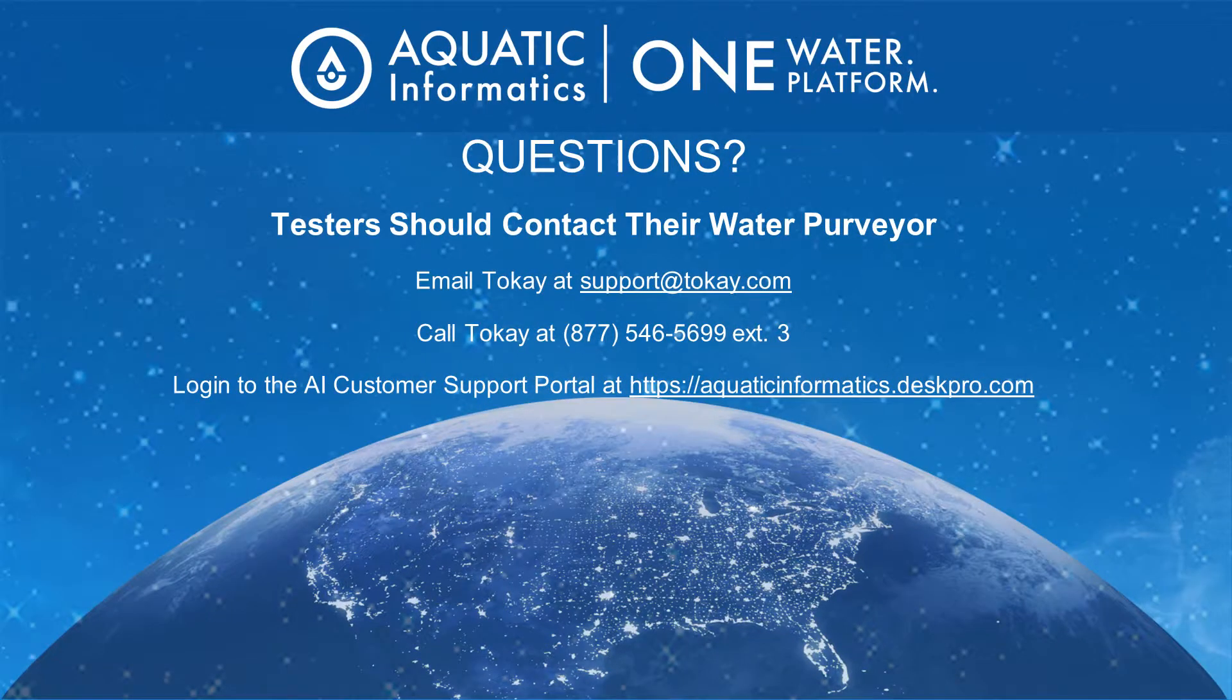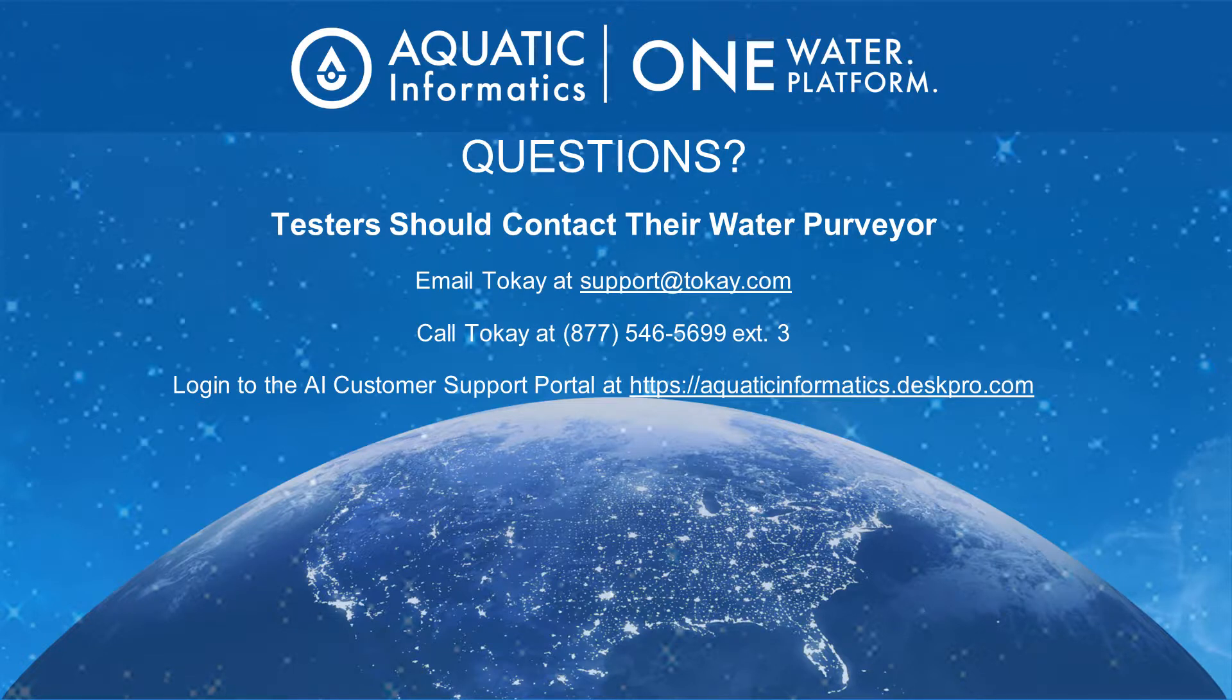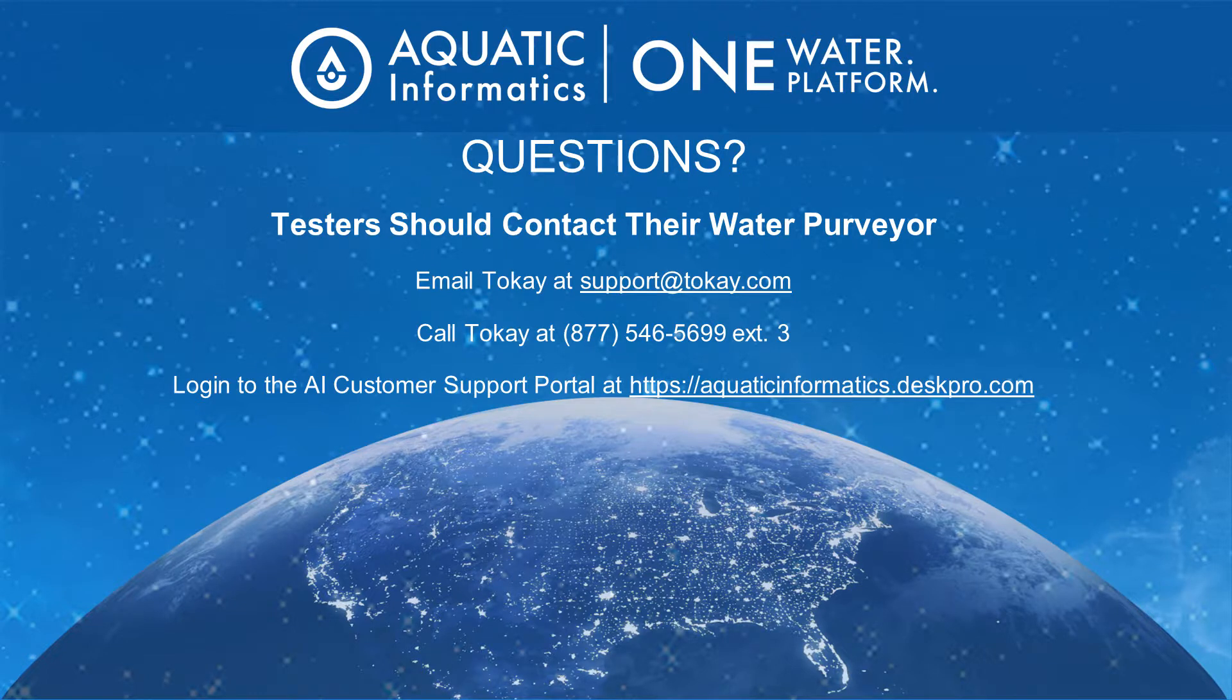If you're a tester and you have questions, you should contact your water purveyor. Water purveyors can contact Tokay Support by email, phone, or logging into our customer support portal. Thank you for your time!